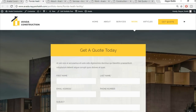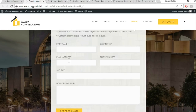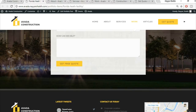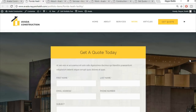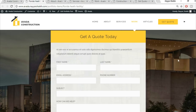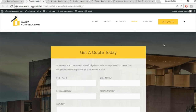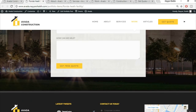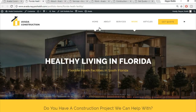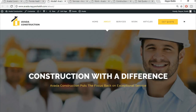The last section on the portfolio page is 'Get a Quote Today' with a contact form. It has a beautiful background image with padding on all sides and the contact form in the middle. That's how our single portfolio page looks.